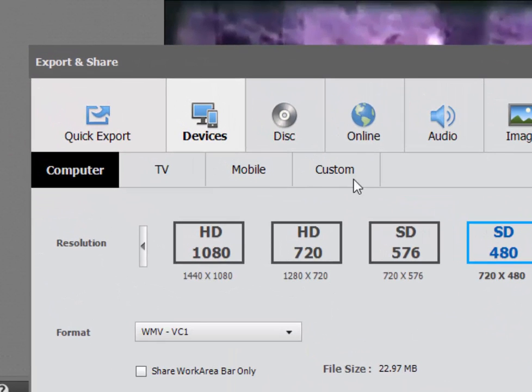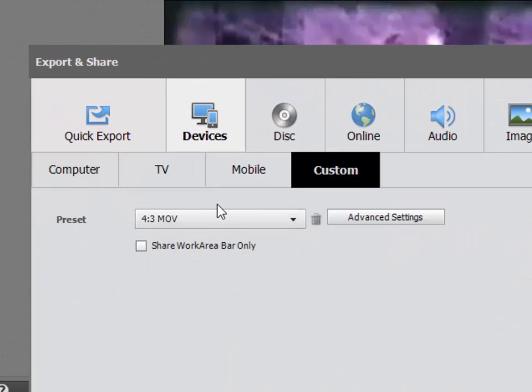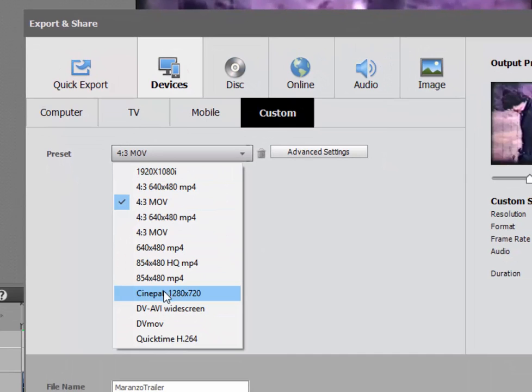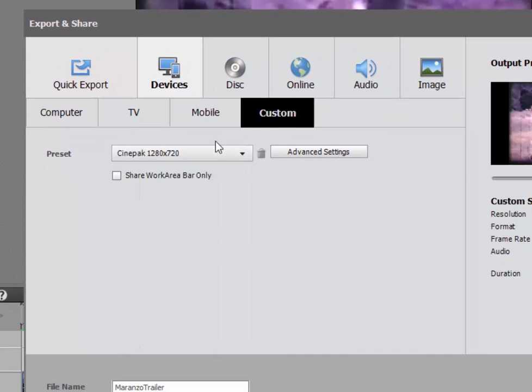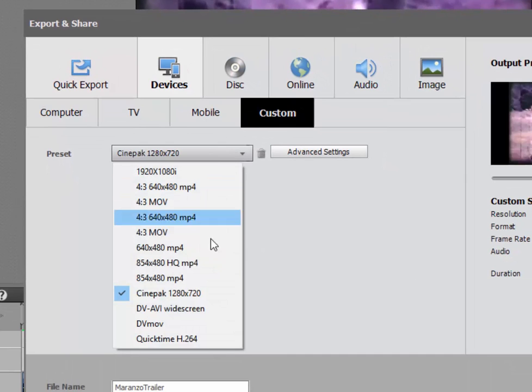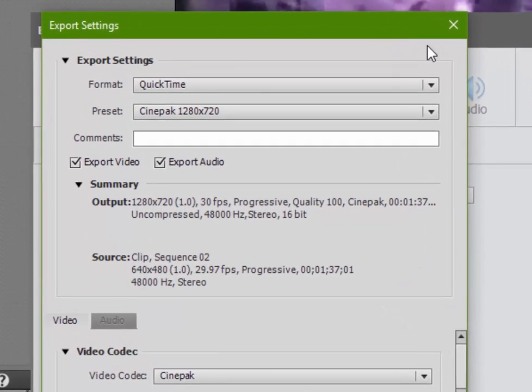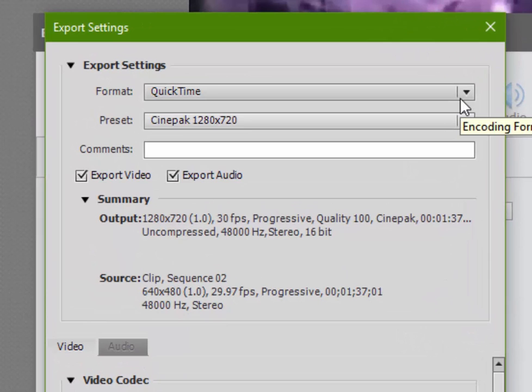In order to do that, I can go over to the Custom tab. And you see that I already have a nice library here of different formats that I've created for outputting. To create a new custom output format, click on your advanced settings. And here you can choose both a format and a codec.